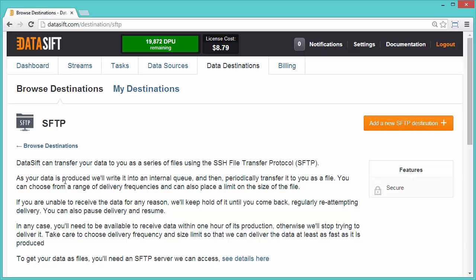If the data stream is paused, Datasift will continue to store data in the queue for up to one hour. If there is an issue communicating with the SFTP server, several attempts are made to reconnect.